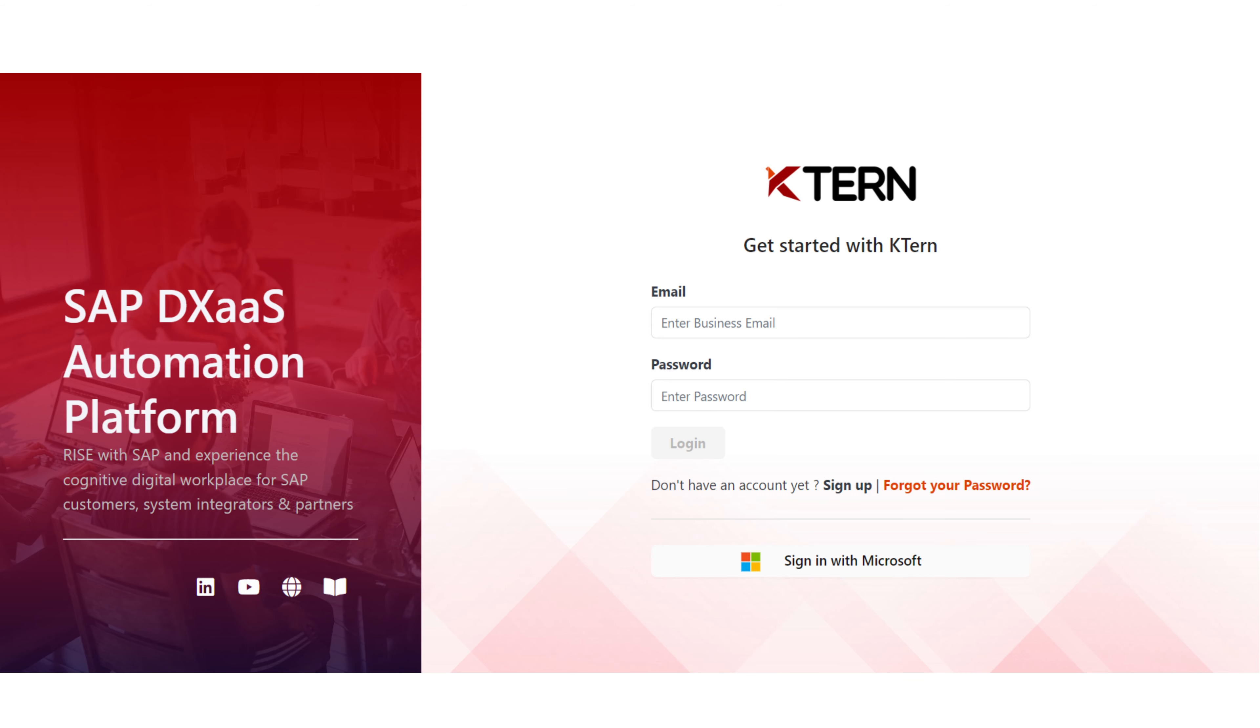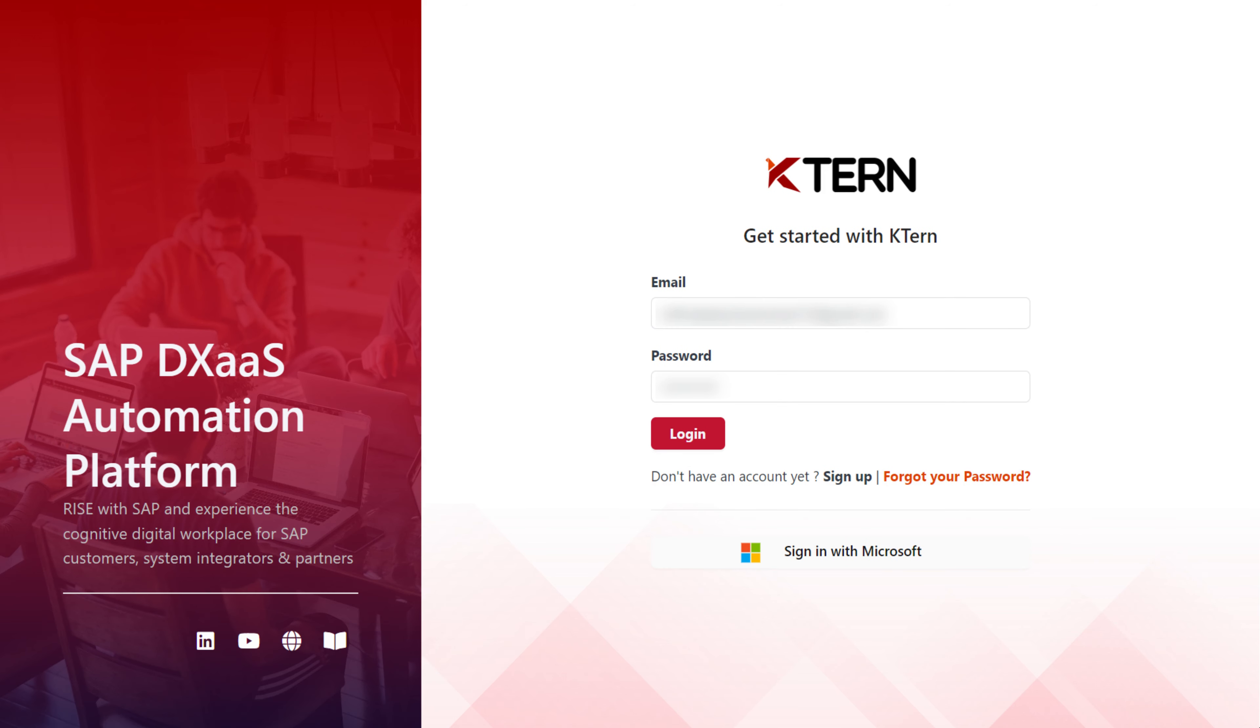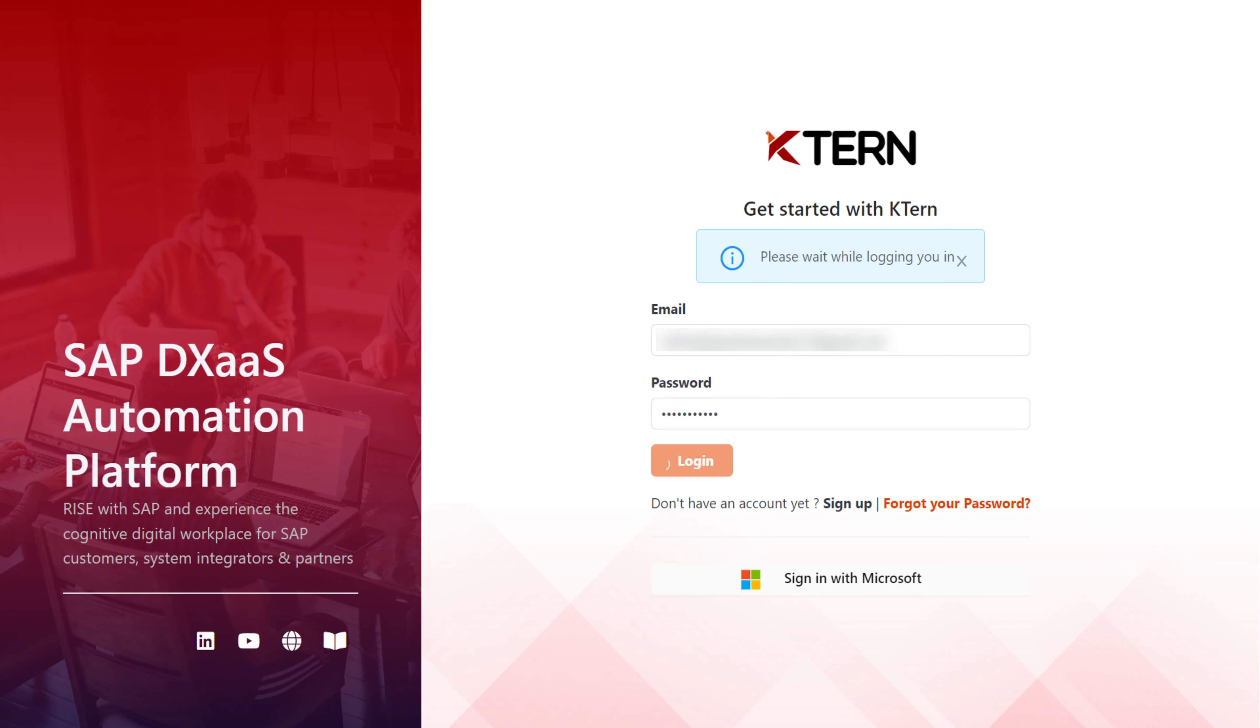First, open your web browser and go to the KTURN application. If you haven't signed up already, you won't be able to log in. In that case, you will see an error message saying couldn't find your KTURN account. Keep in mind that you can't sign up directly unless you have been invited to a project.